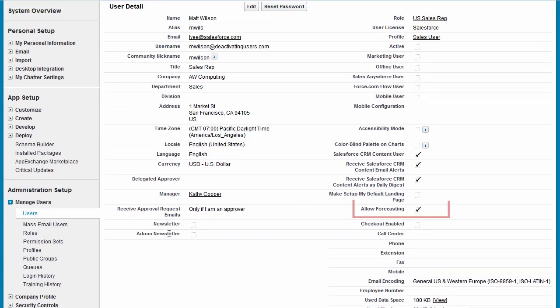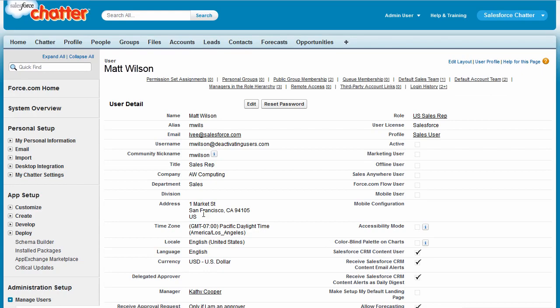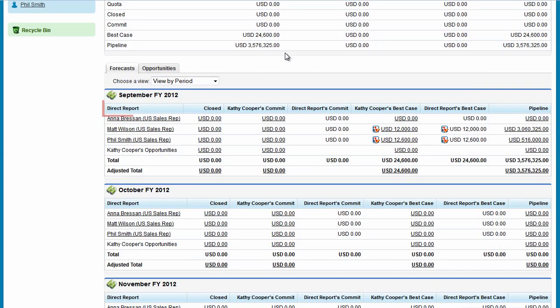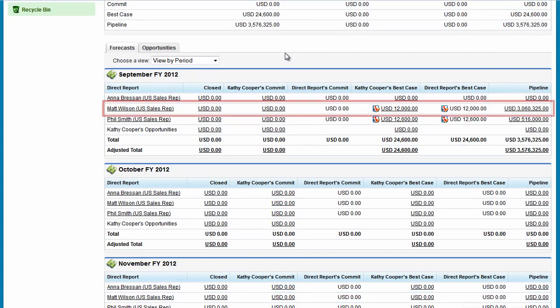If you disabled Allow Forecasting for this user, that would remove Matt from his assigned territories. His overrides remain, but all of them are frozen.